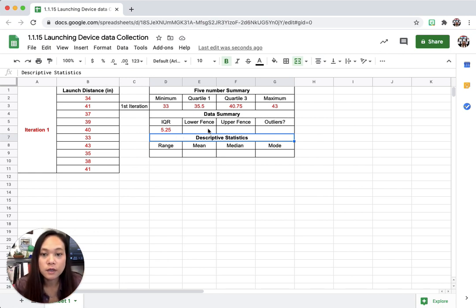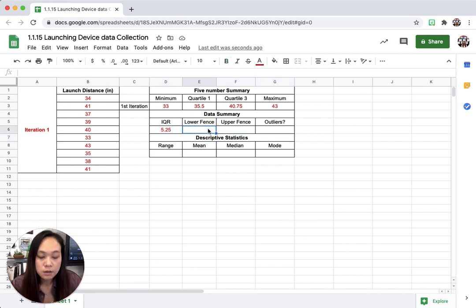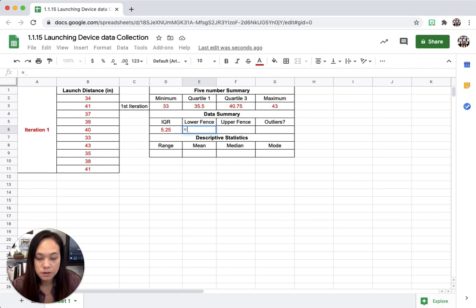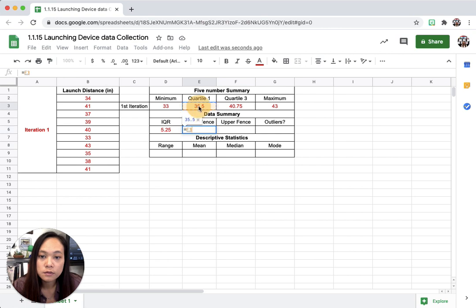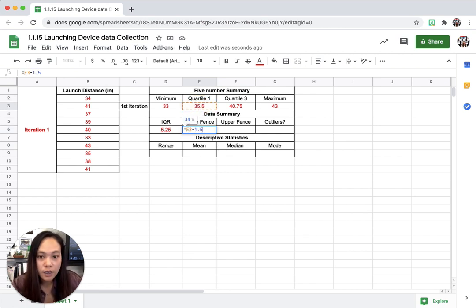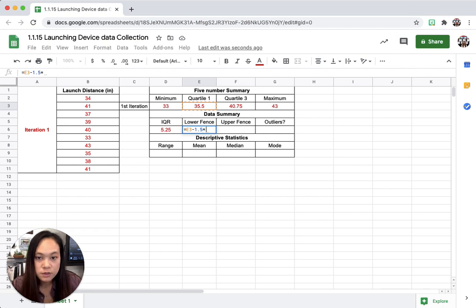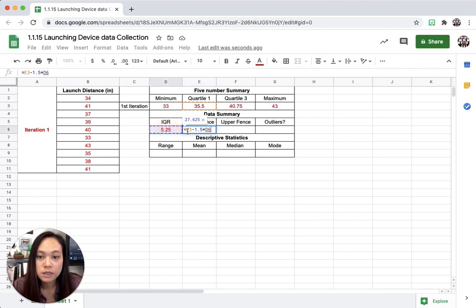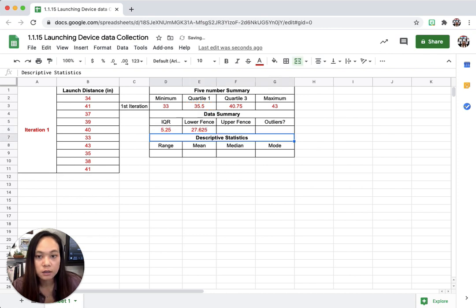The lower fence is going to be Q1 minus 1.5 times, which is the little asterisk, IQR. So I'm going to take that and then hit enter.